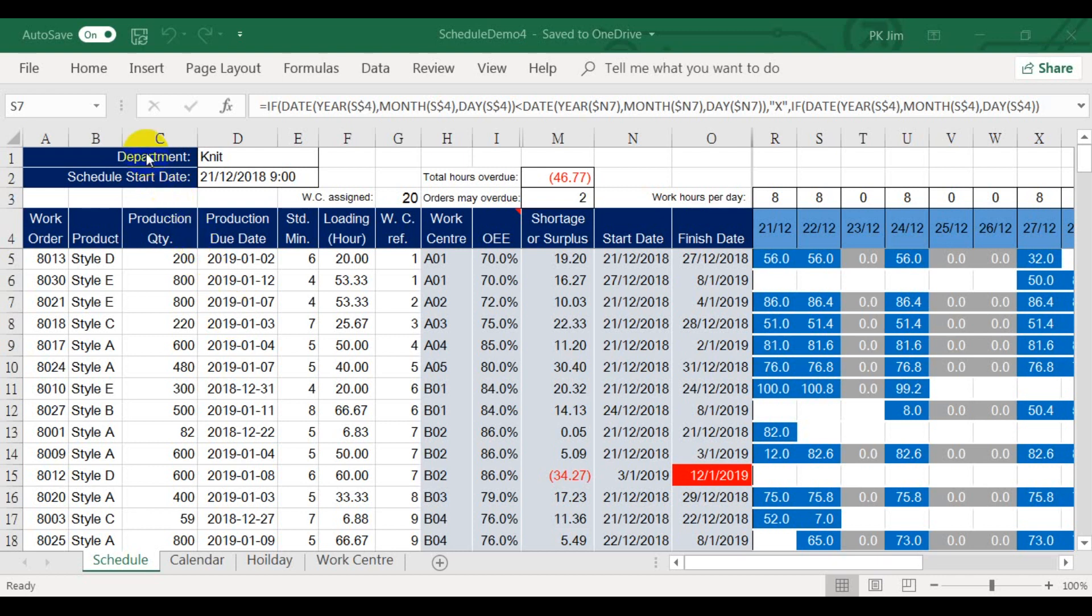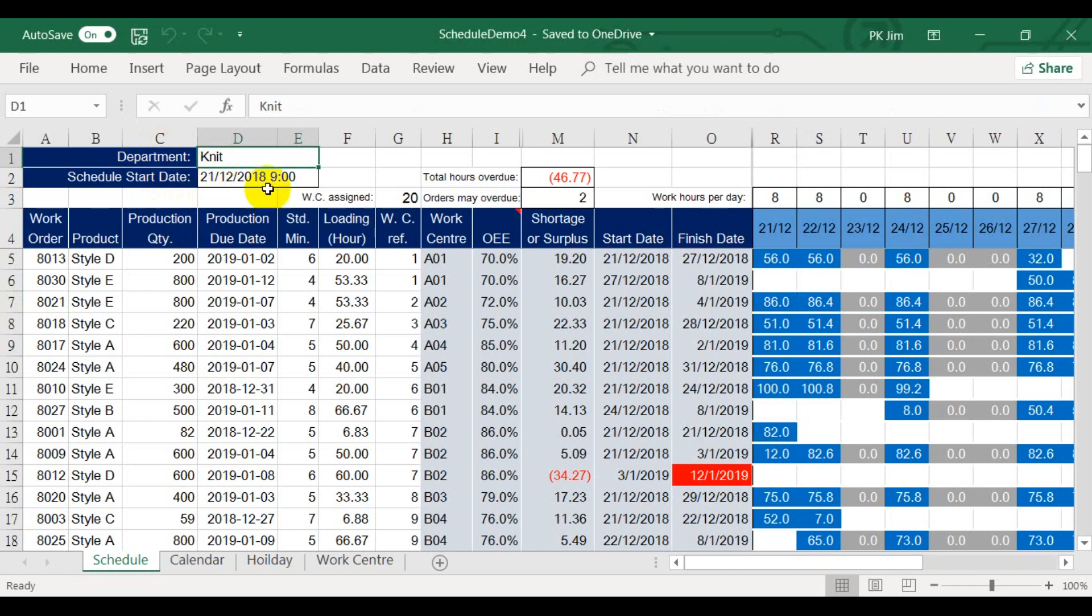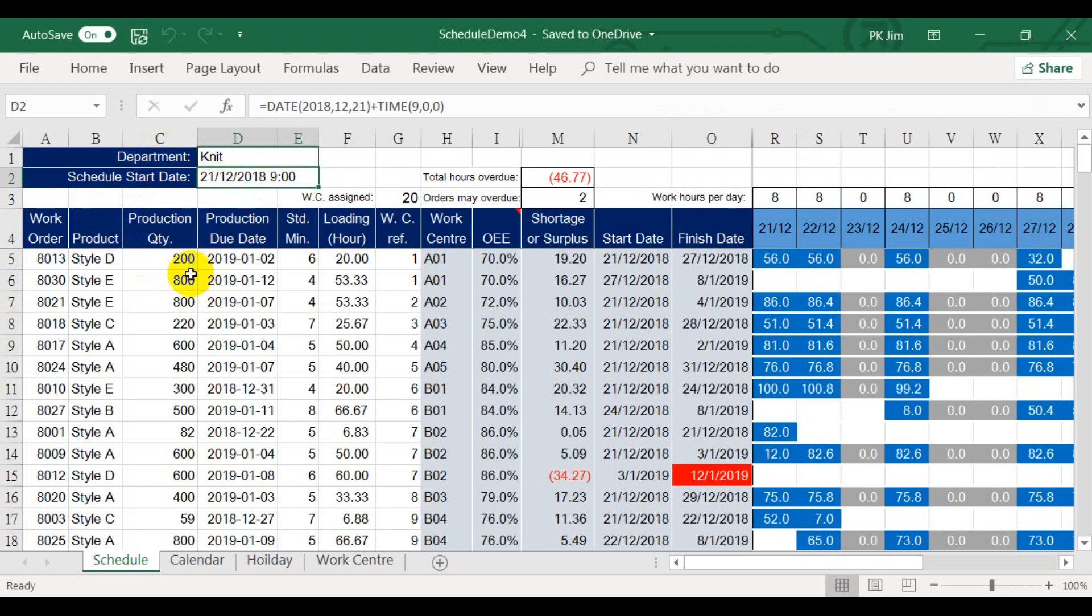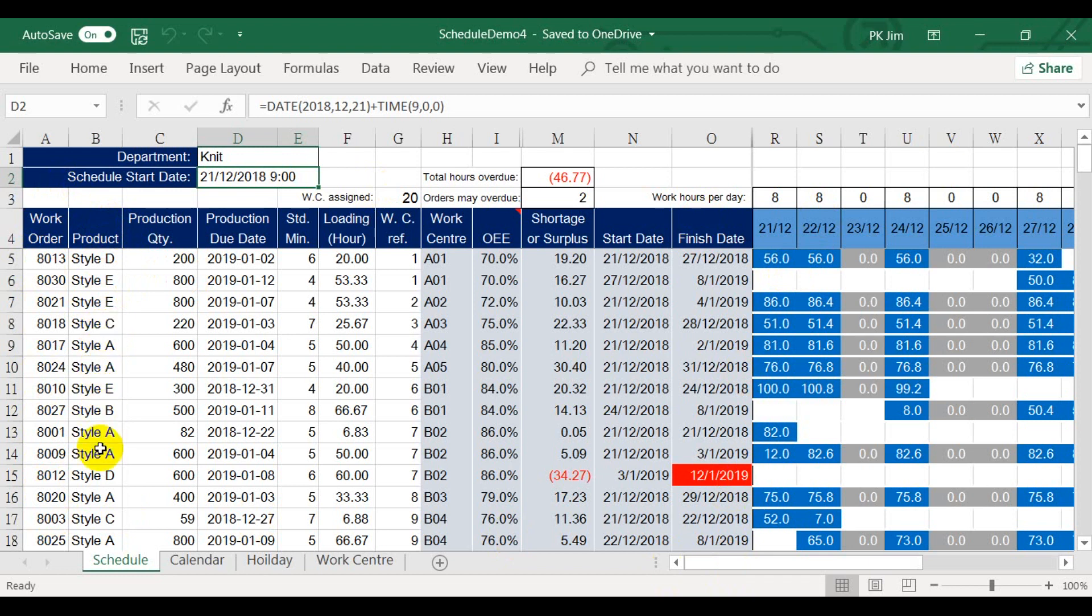What you see here is a production schedule for the lead department. Just for example, the start date of the schedule is 21st of December. At the right hand side of this schedule are the production information, such as the work order number, the products to be made, the production quantity, and the due date for this department.